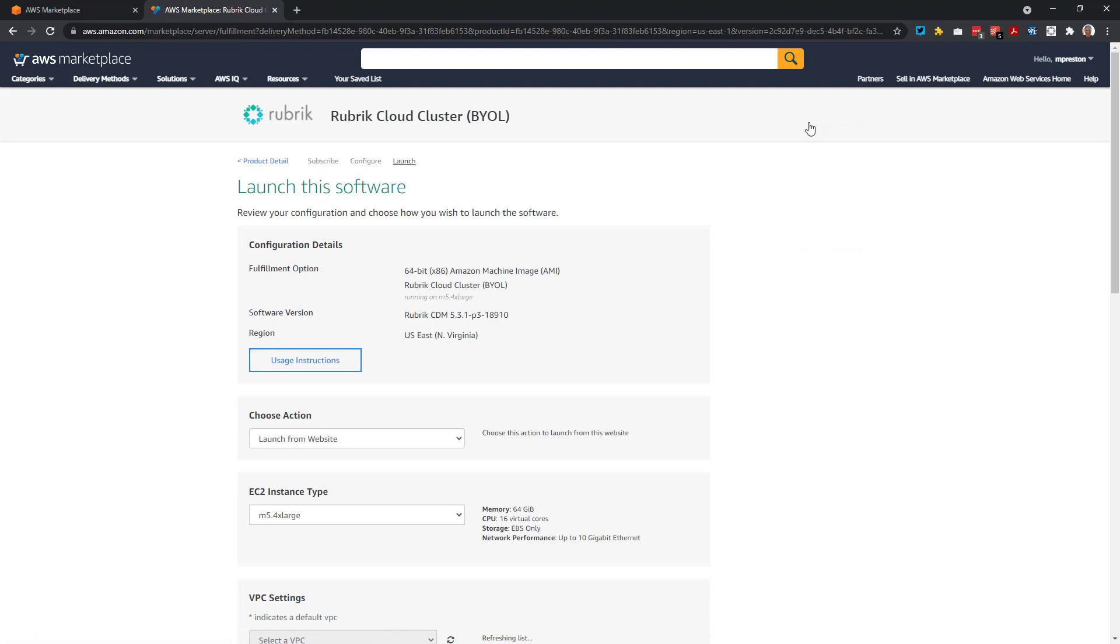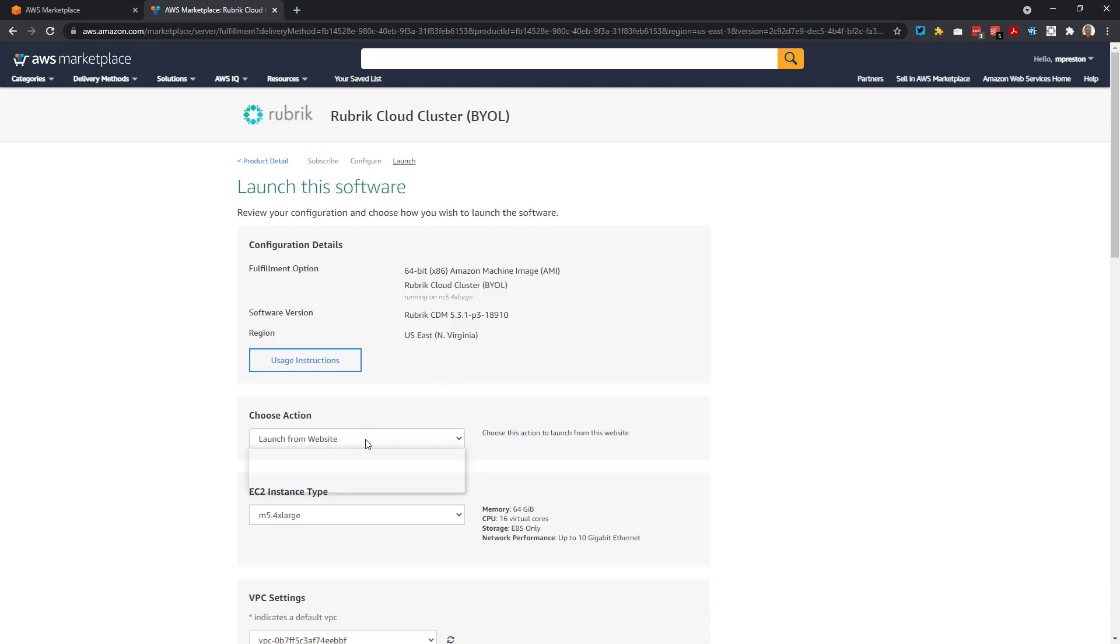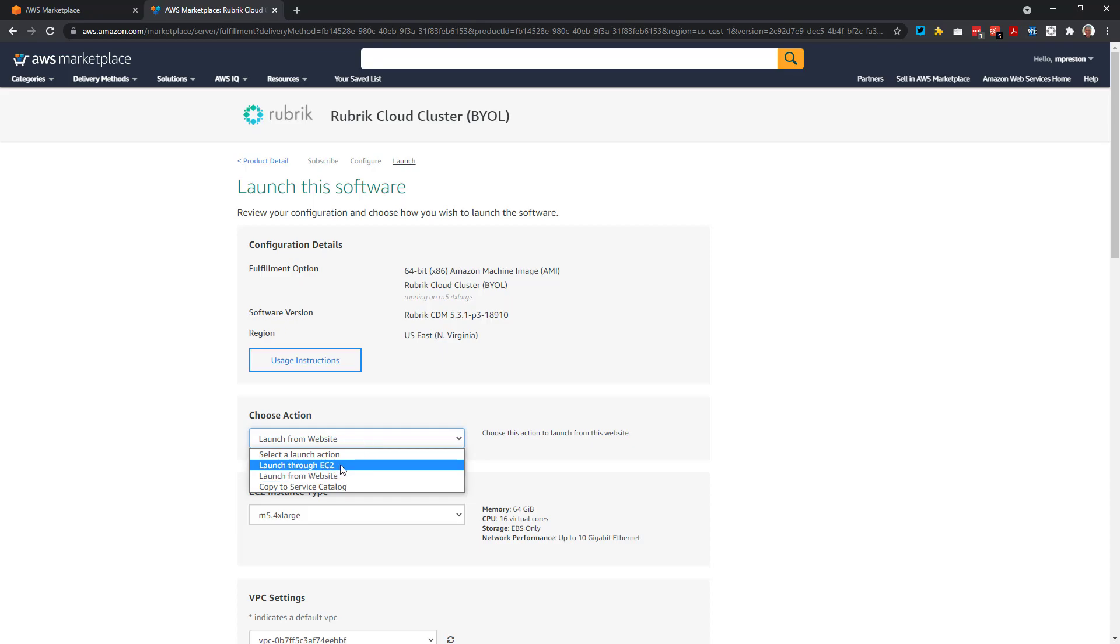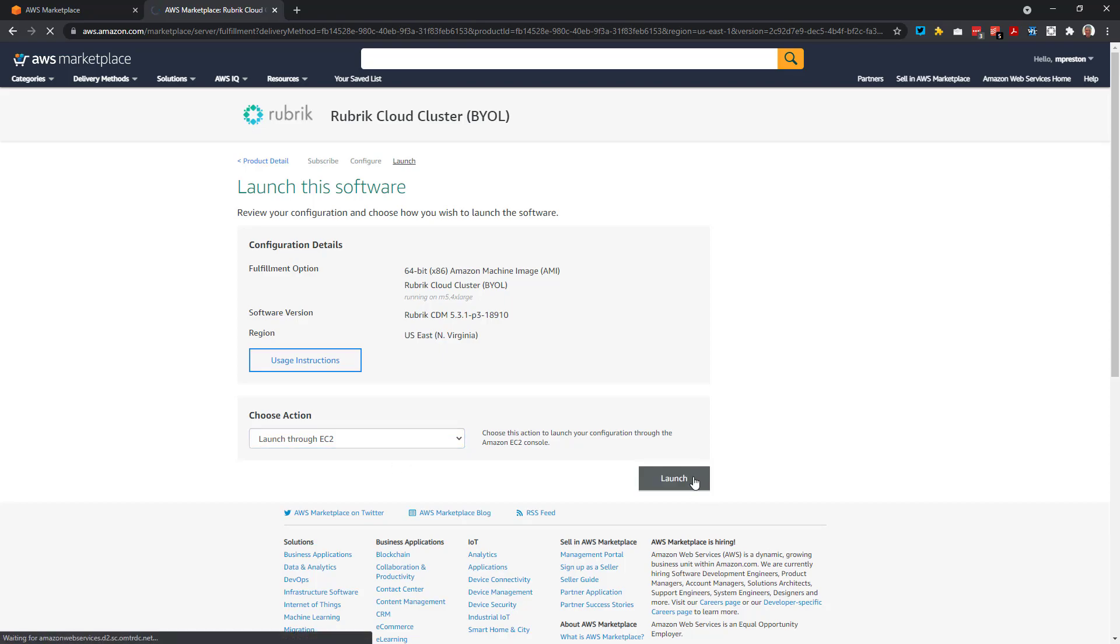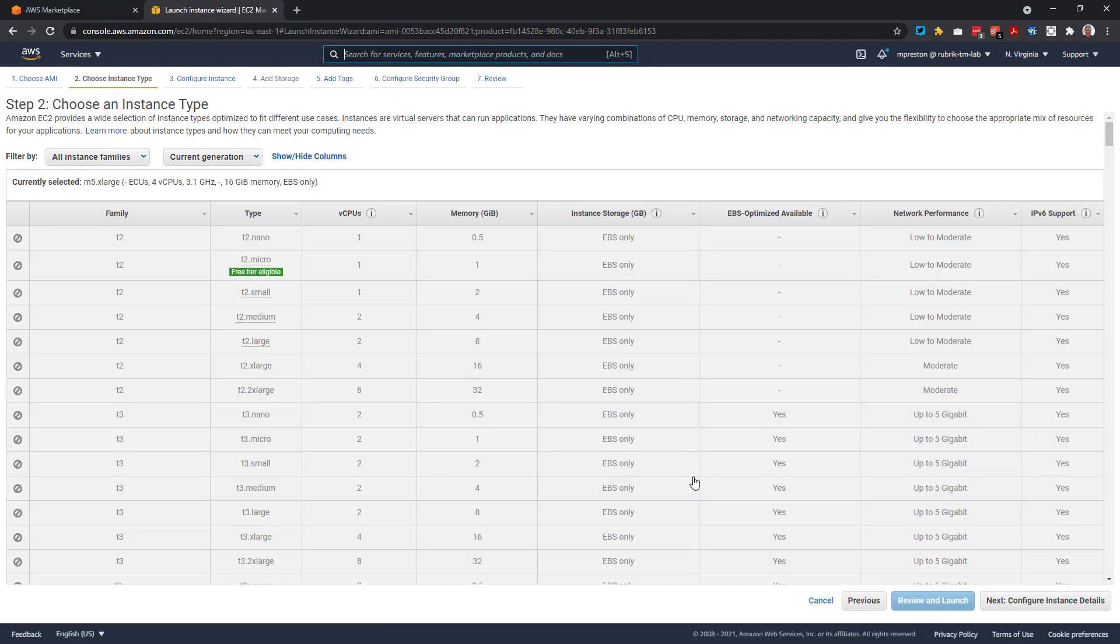Now we get a few more options here. We can launch one node directly from the Marketplace website here, and this is great for doing things like scaling up existing cloud clusters when the time comes. But for our initial deployment, we're going to need a minimum of four nodes. So in this case, let me just select to launch through EC2 as I know I can specify the number of desired nodes during that config.